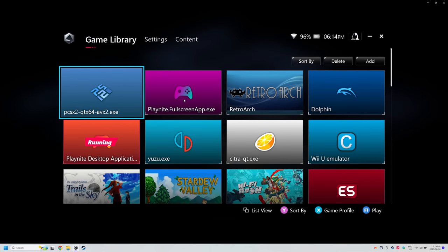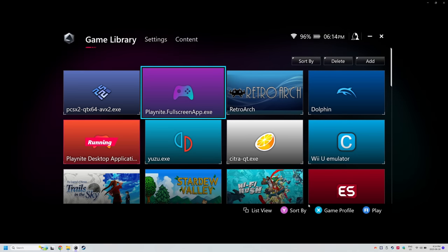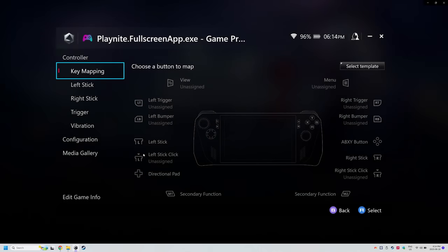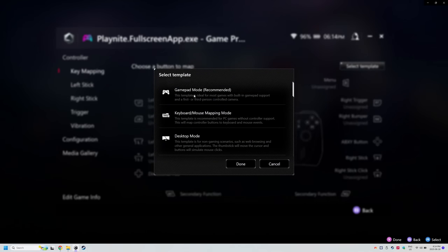so don't take it as gospel. You might need a higher profile for some games. For all these emulators, games, and PlayNite full screen, I would set them to gamepad mode.